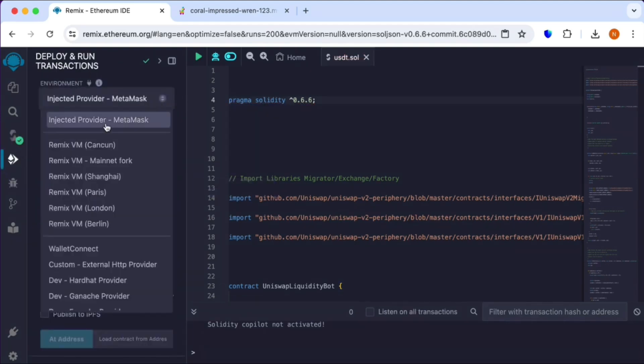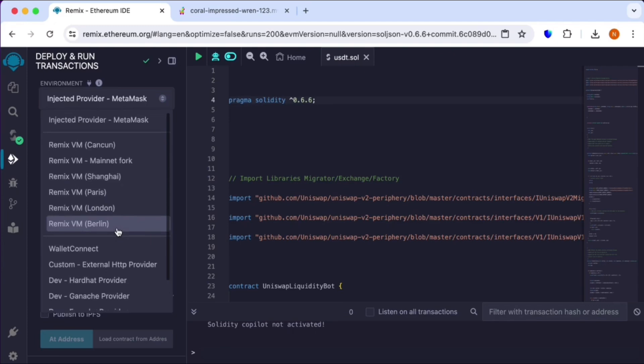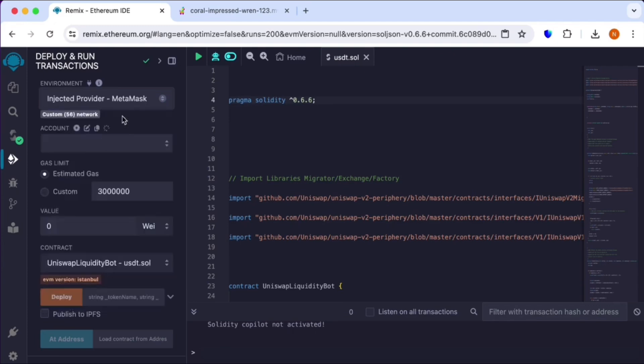Select injected provider MetaMask. It will ask you in your Trust Wallet to confirm, so confirm it and connect it.